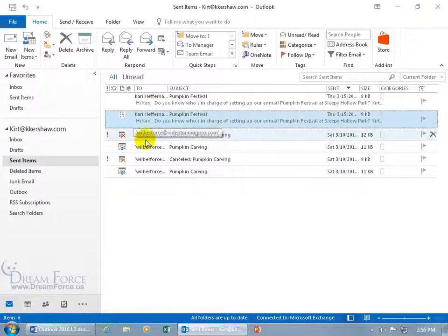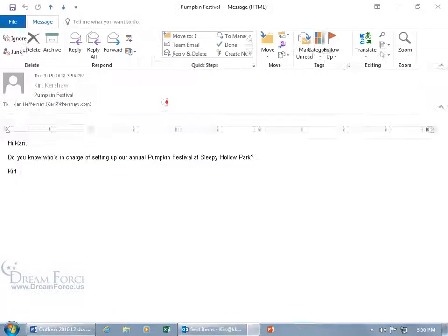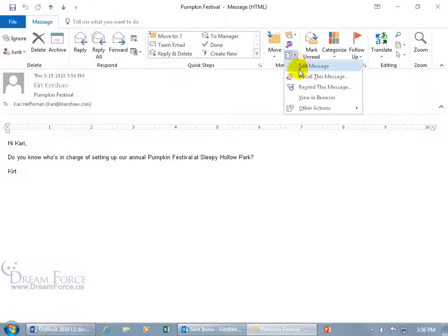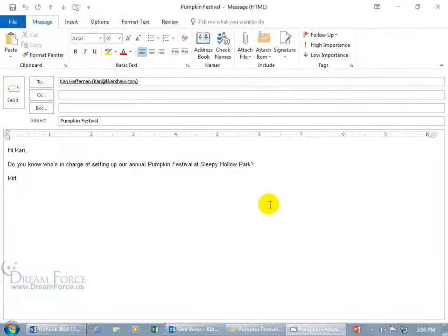Only this time, let me close out and have Kerry actually open it up. So with it open and being read, when I go ahead and try to recall it — double click to open up that message, come back up here in the Move group, click on the drop down arrow to recall this message.